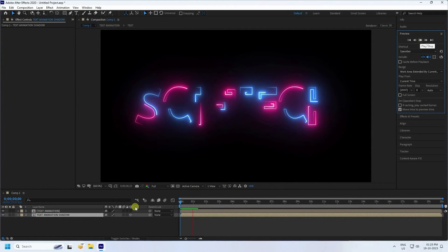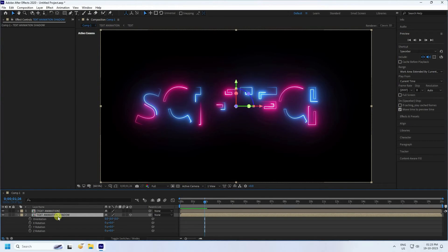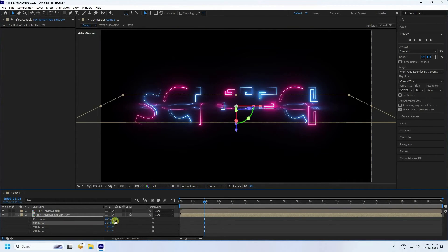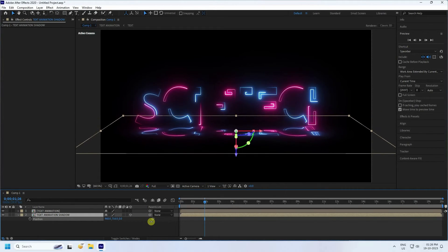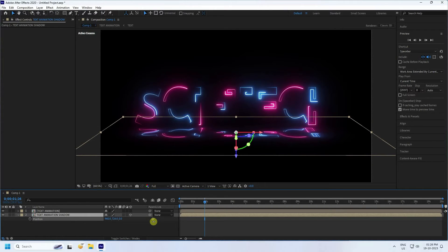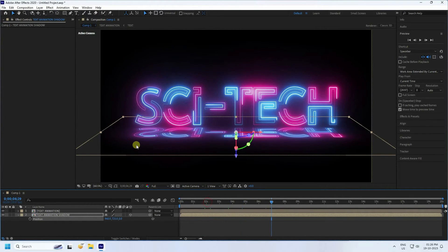Preview — all is good. Select the Text Animation Shadow layer and press R for Rotation. Set rotation to 100. Press P for Position and change the position — set Y to around 725.